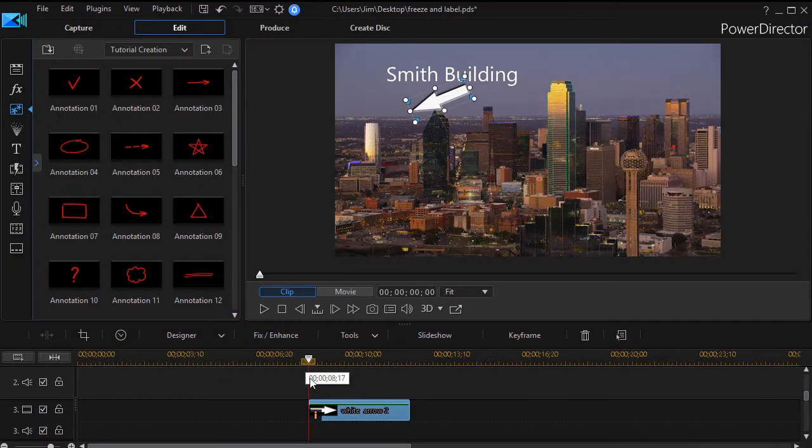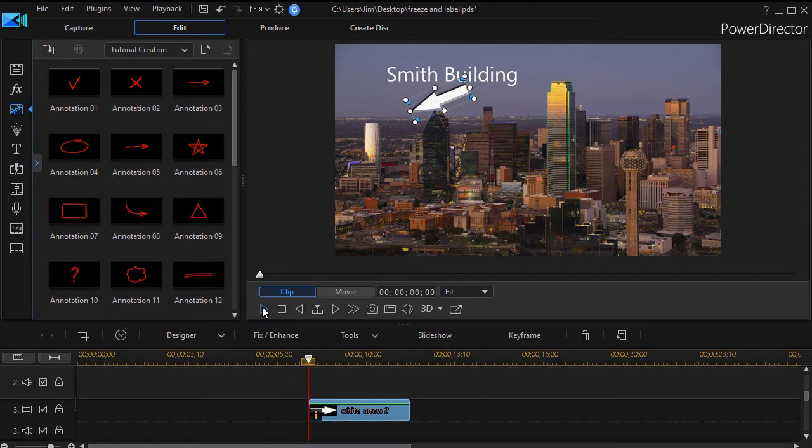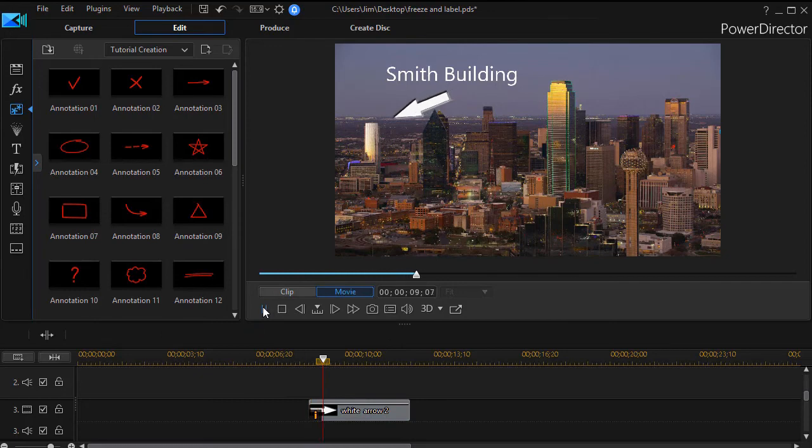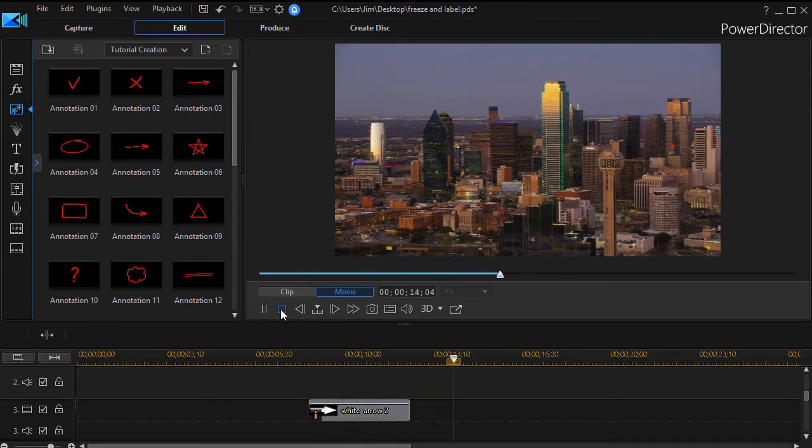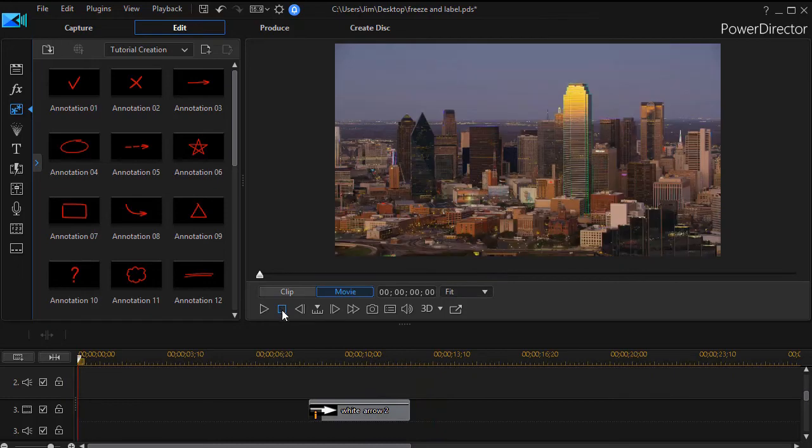So that's a simple way to animate the arrow. So I can take that and I can adjust it like that. So it's not too difficult to create this effect in CyberLink PowerDirector.